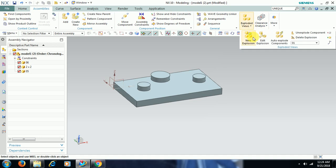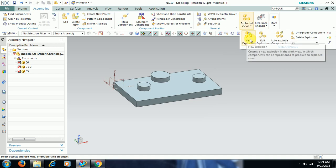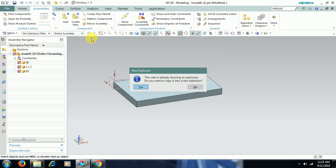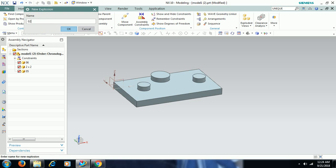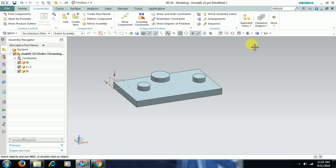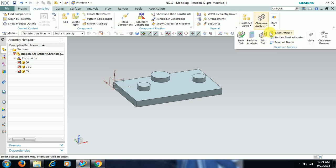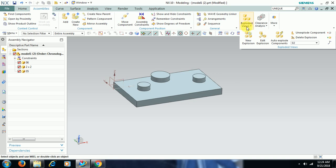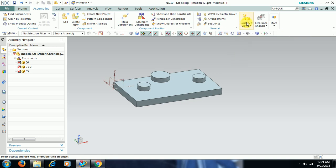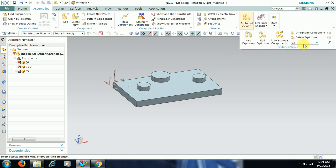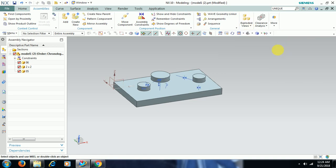Then again I select New Explosion and name it 02. I've created two explosions. In the Exploded View window you can see the first explosion, the second explosion, and the No Explosion option.